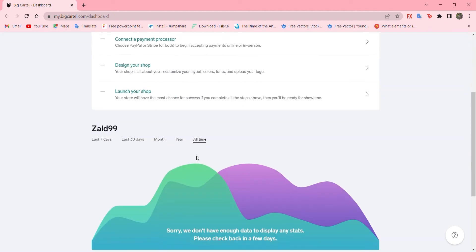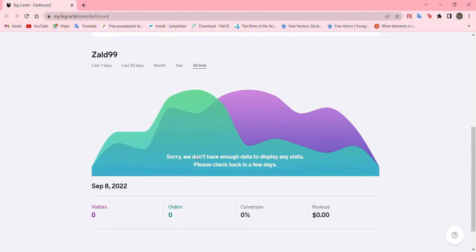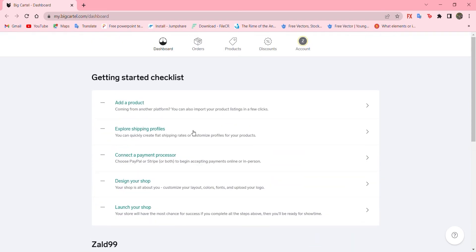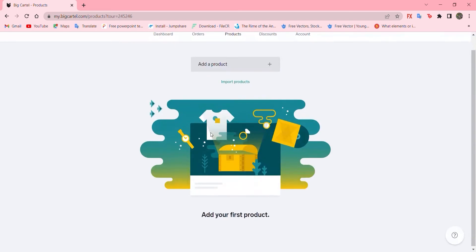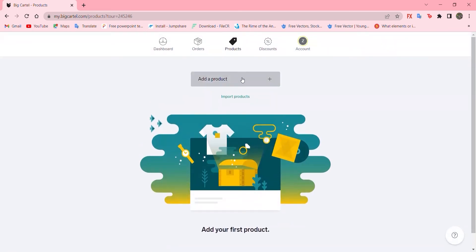And there are more options over here. Like add a product, explore shipping, connect a payment, design your shop and launch your shop. So let's go with add a product. To add a product, press here.